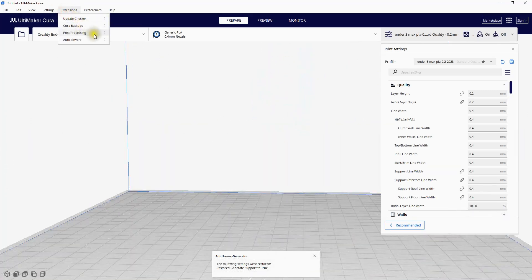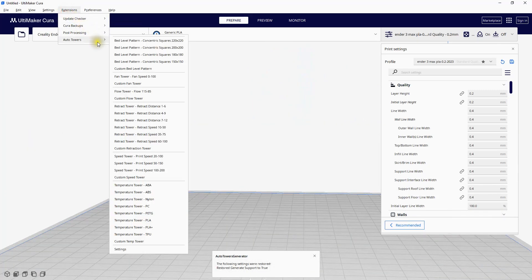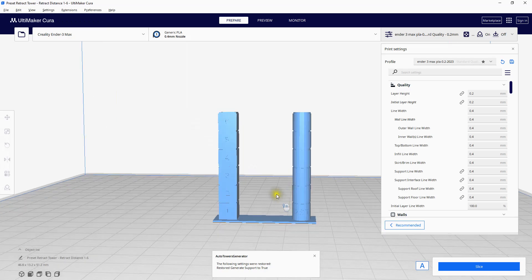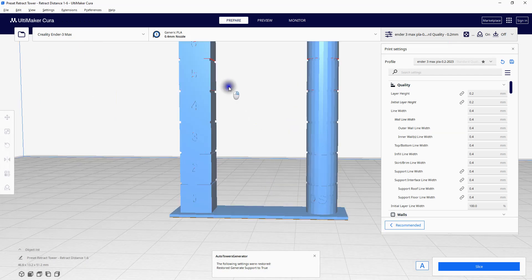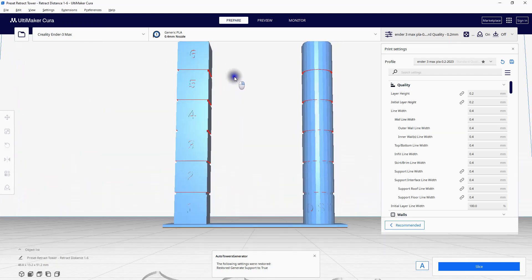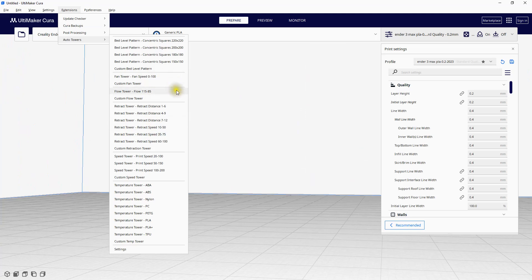We also can do Auto Retraction Towers. It's a good idea to also print a flow tower.